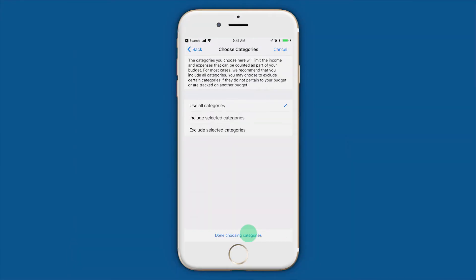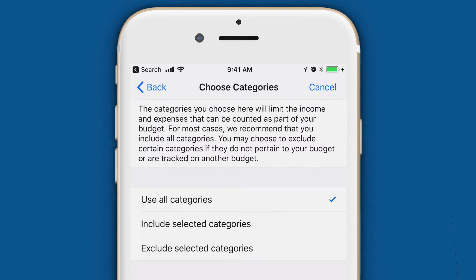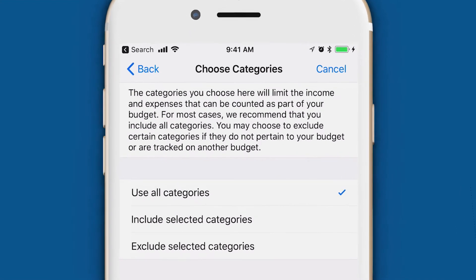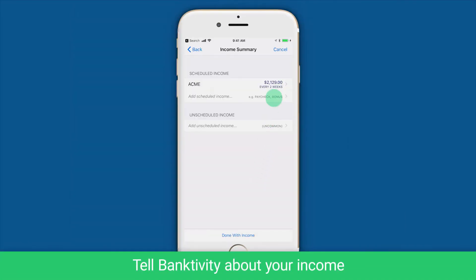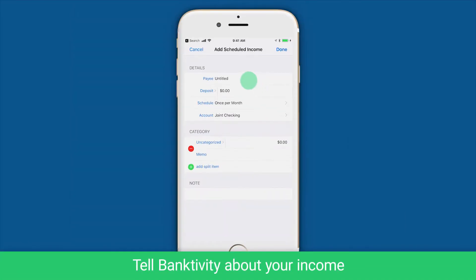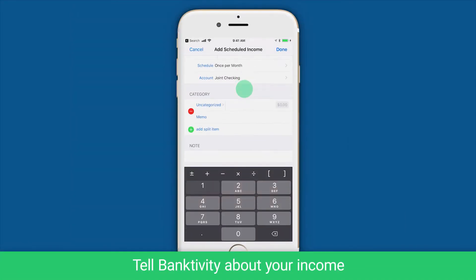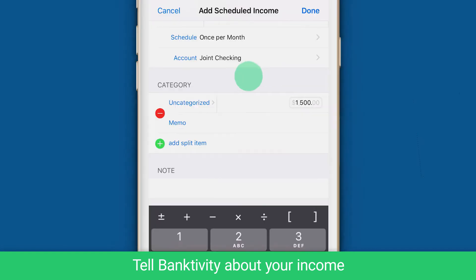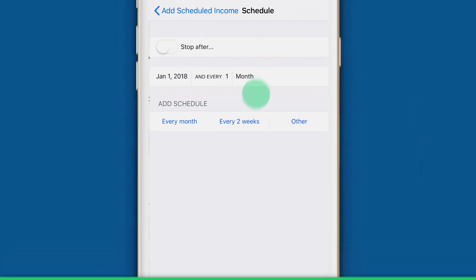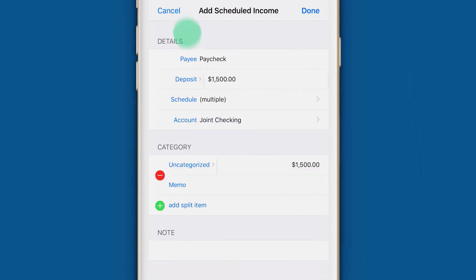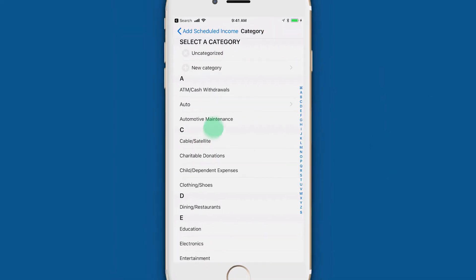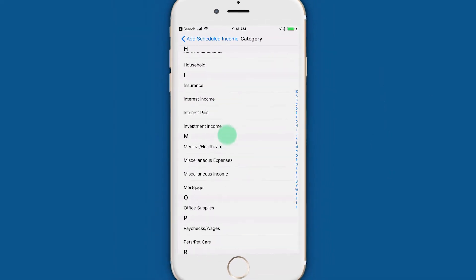Next, you are asked if there are any categories you want to exclude from a budget. Most of you can choose the default and just include all categories. Now it's time to tell Banktivity about the income you want included in this budget. I'll set up my biweekly paycheck. Be sure to choose an income category as well.